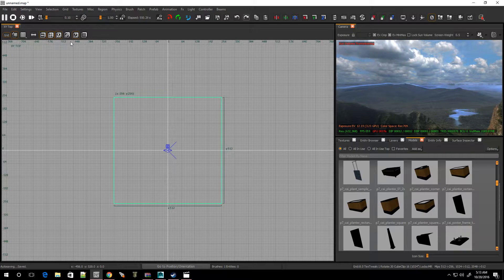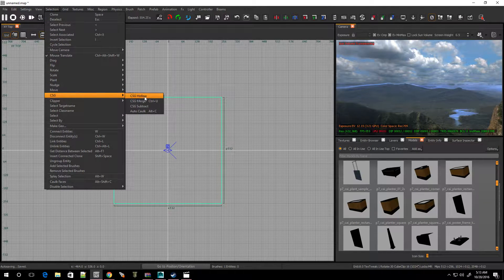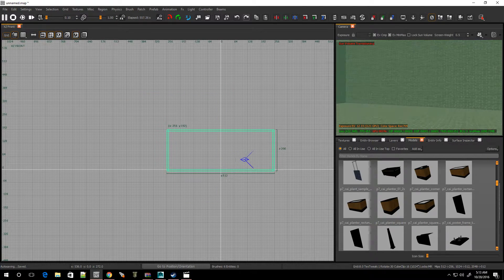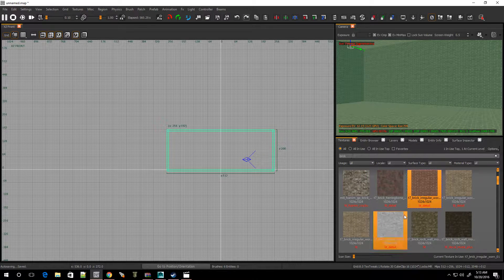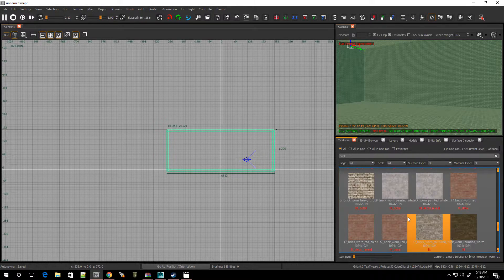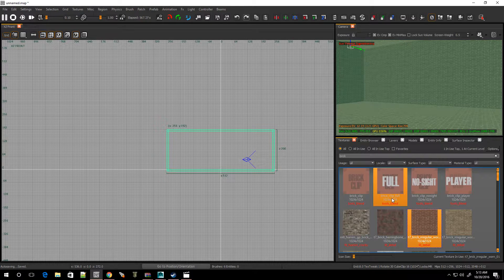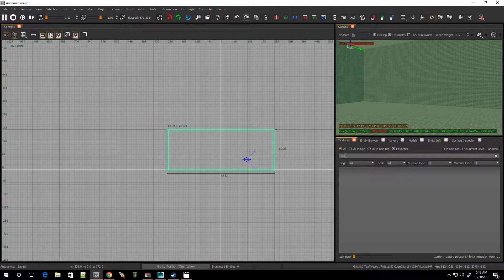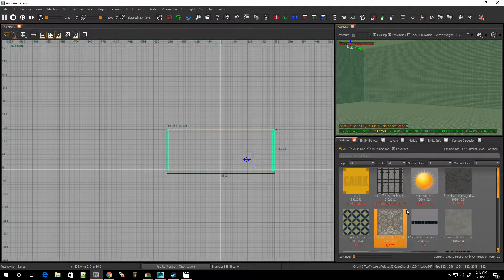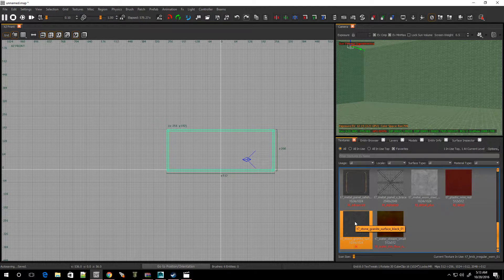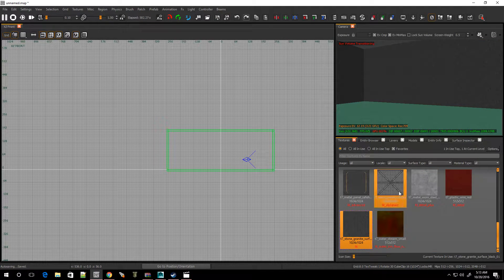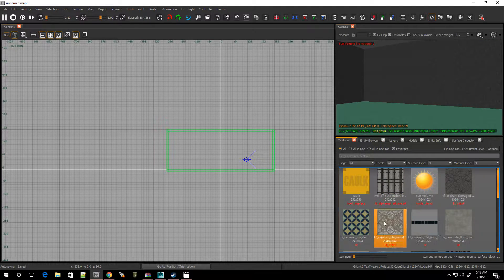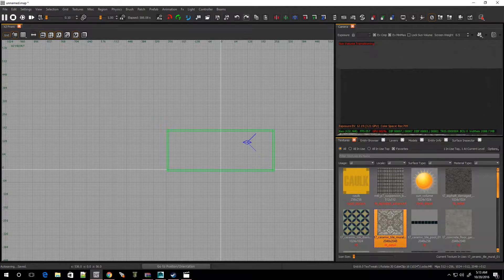We're going to hollow this out. Go to selection, go to CSG, and hollow. Let me change up this texture because I want something different. Let me pick out one of my favorites. Here we go, stone, granite. Let me switch up the floor. Alright, so now I have my basic room.